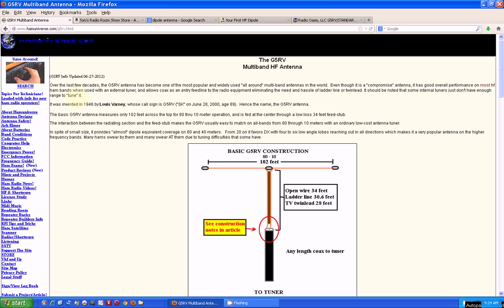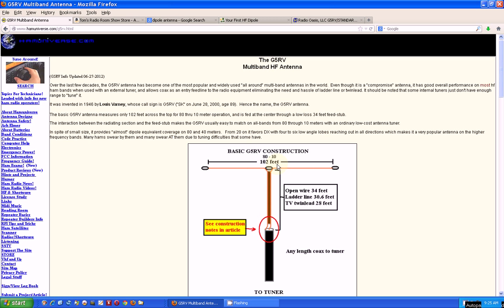Right here we have an overall view of what a general one would look like, but you can make them even simpler than this if you're just going to receive. It's two pieces of wire with a total length of 102 feet that gives you an antenna that will work down to 80 meters, which is about 3.5 megahertz, all the way up to 10 meters, which is 28 megahertz. This is what I'm using on my Grundig radio right now.